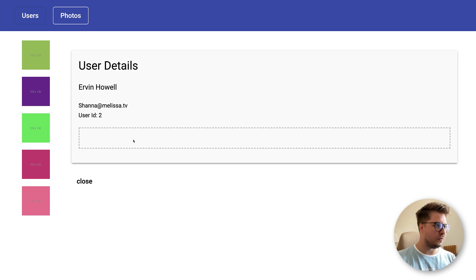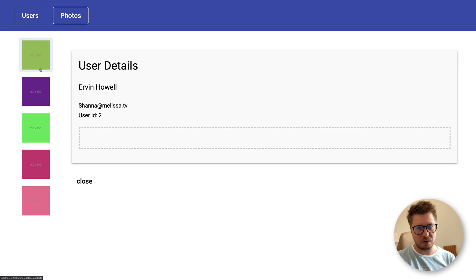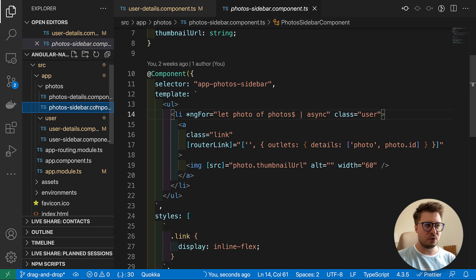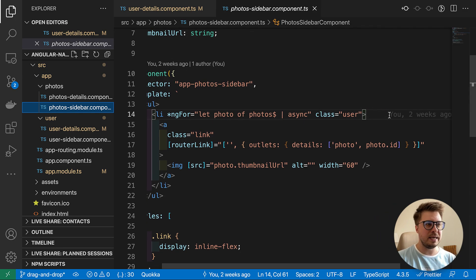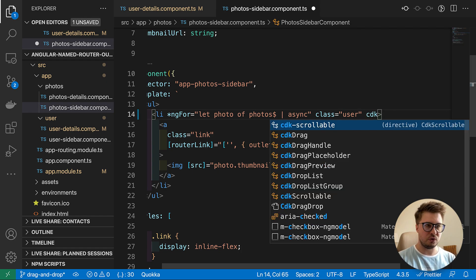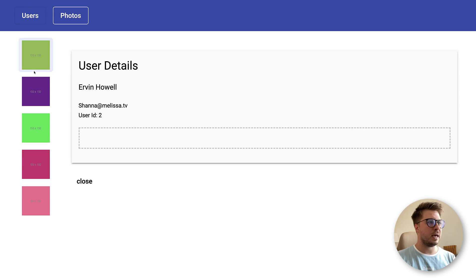The next step is to make these preview elements draggable — right now we can't drag them. To make an element draggable with Angular CDK drag-and-drop, you go to the element you want to drag — in our case this li element — and attach the simple directive called cdkDrag. Once you add this directive to any element, you can drag it around your application.